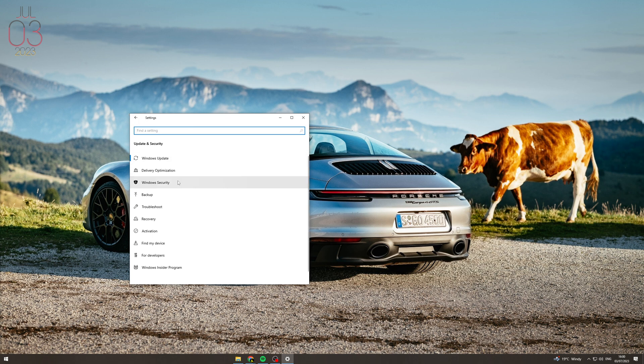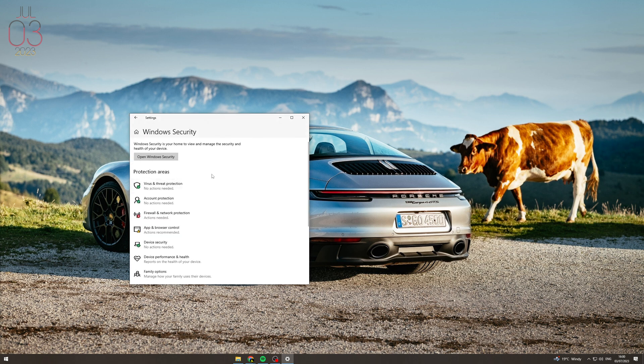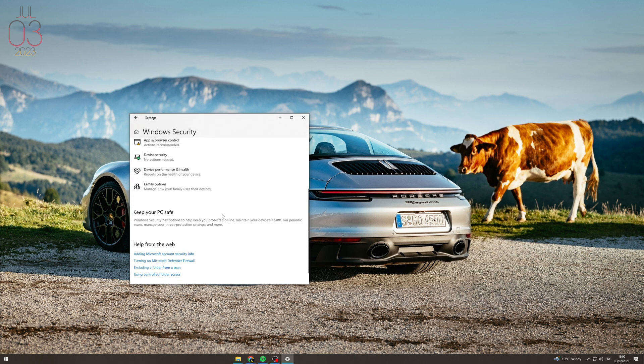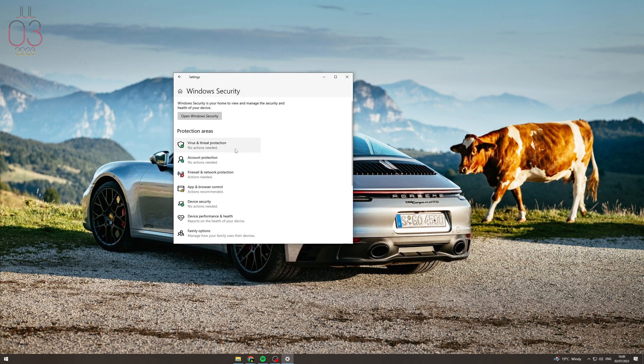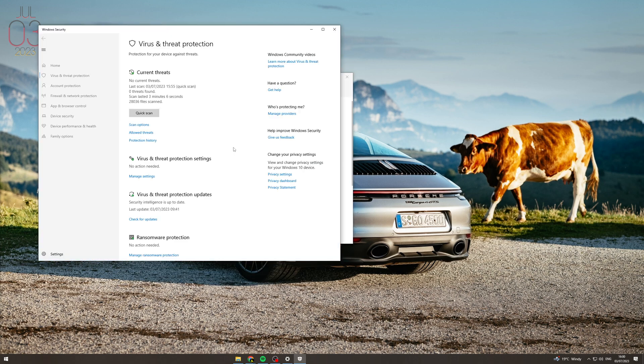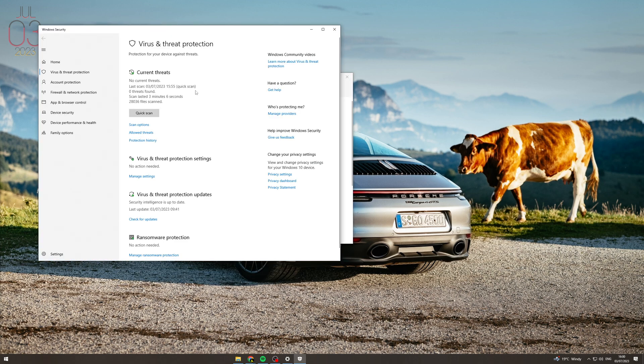So from here we want to go to Windows security. And there's a few different bits we can do here. So first of all we can do virus and threat protection.